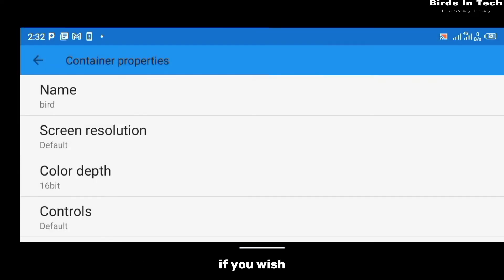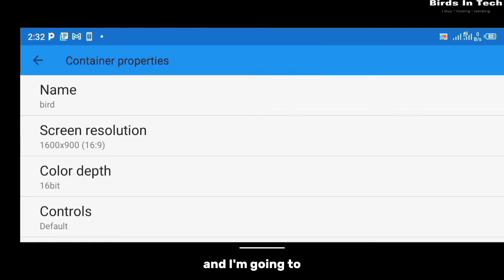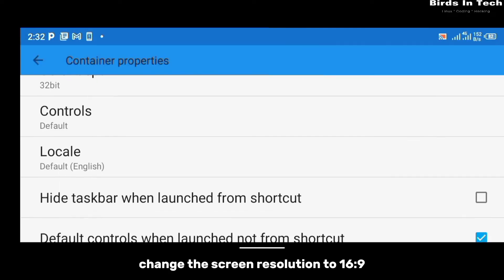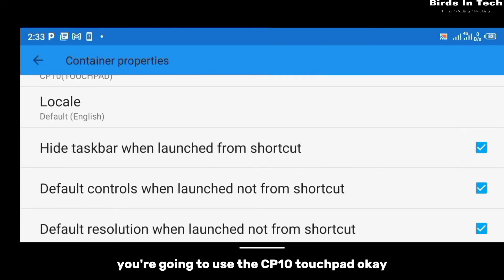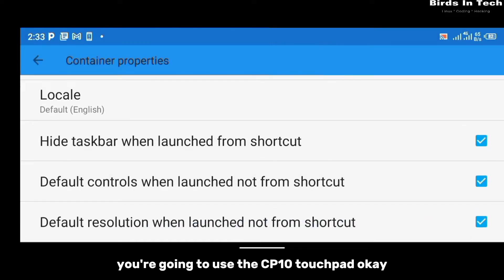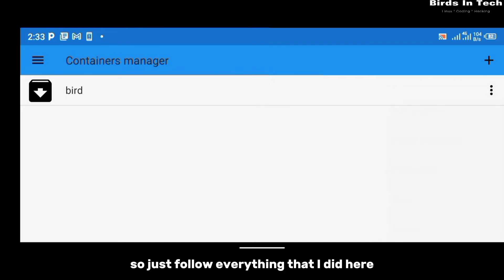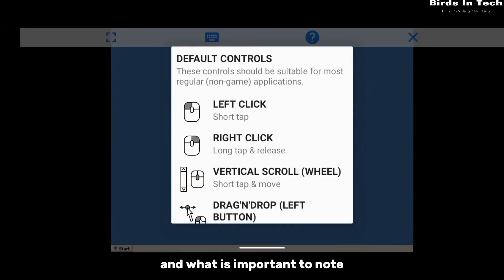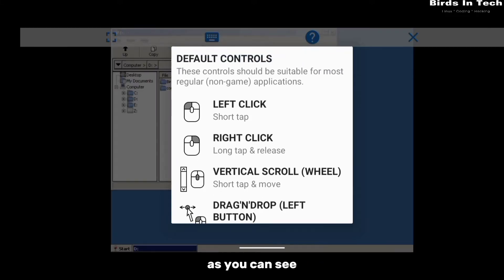You can change the name of the container if you wish — I'm going to name mine 'bed'. Change the screen resolution to a 16:9 ratio, set it to 32-bit, and for the touchpad select the CP10 touchpad. Just follow everything I did here.